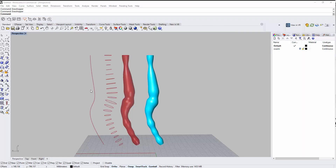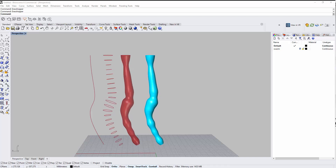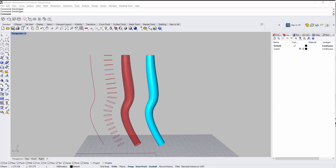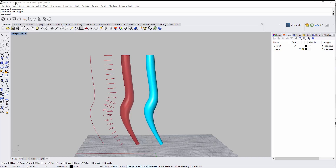Greetings everyone. In today's lecture I'm going to explain how to divide a curve into specific circles and then control the radius of each one of these circles depending on a graph mapper. So basically you can pipe a curve and then you can control the dimensions and the radius of this pipe according to your preferences or your job. Maybe this will help you in some cases, so let's start.